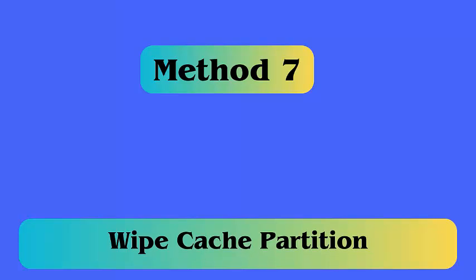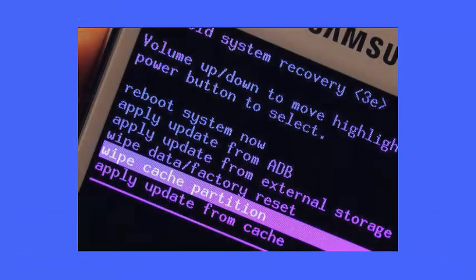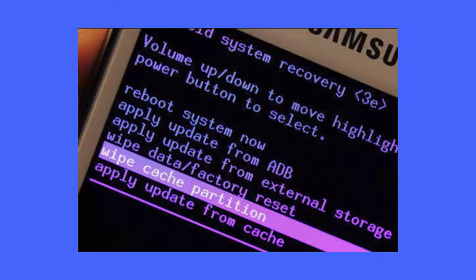Method 7: Wipe cache partition. Here are the steps to follow. First, switch off your phone. Then press and hold power plus volume up plus home buttons together. When the phone vibrates, leave the power button but continue pressing the volume up plus home button.